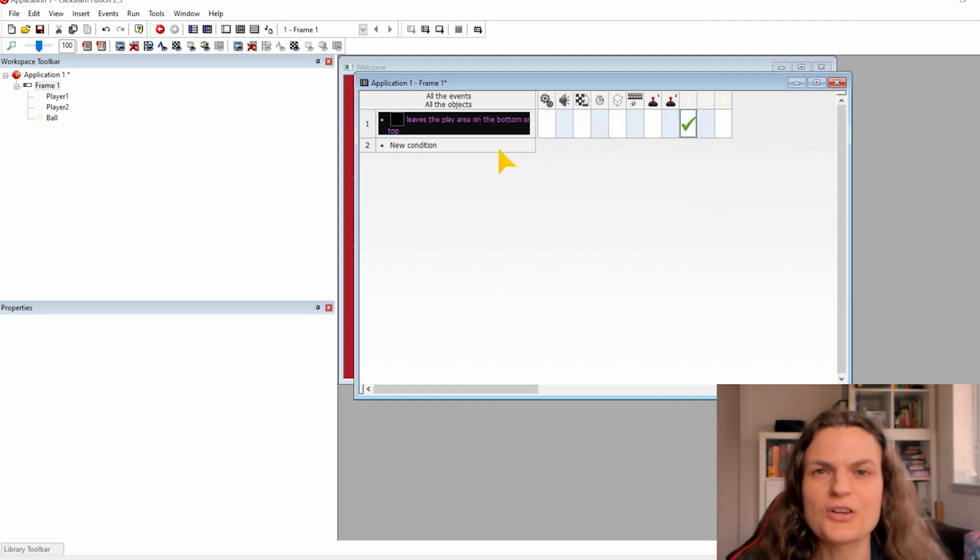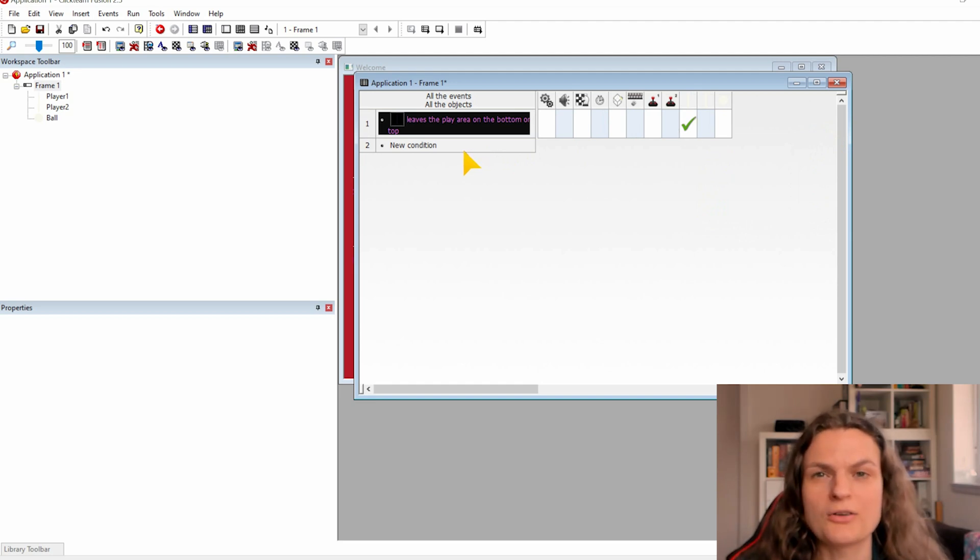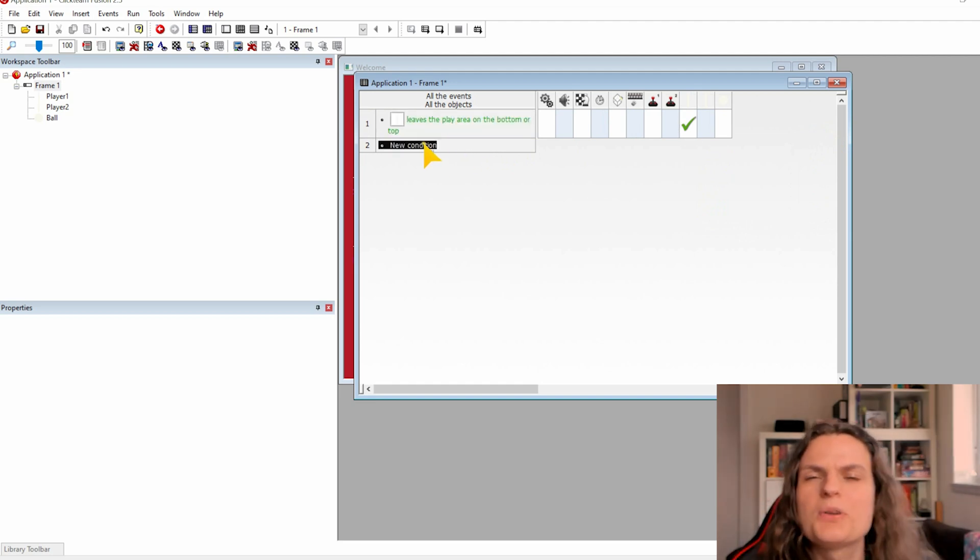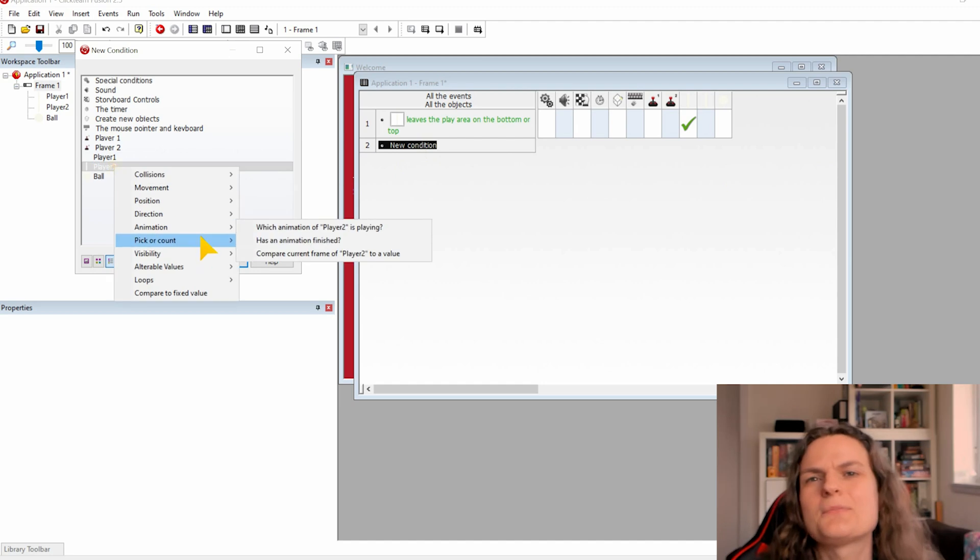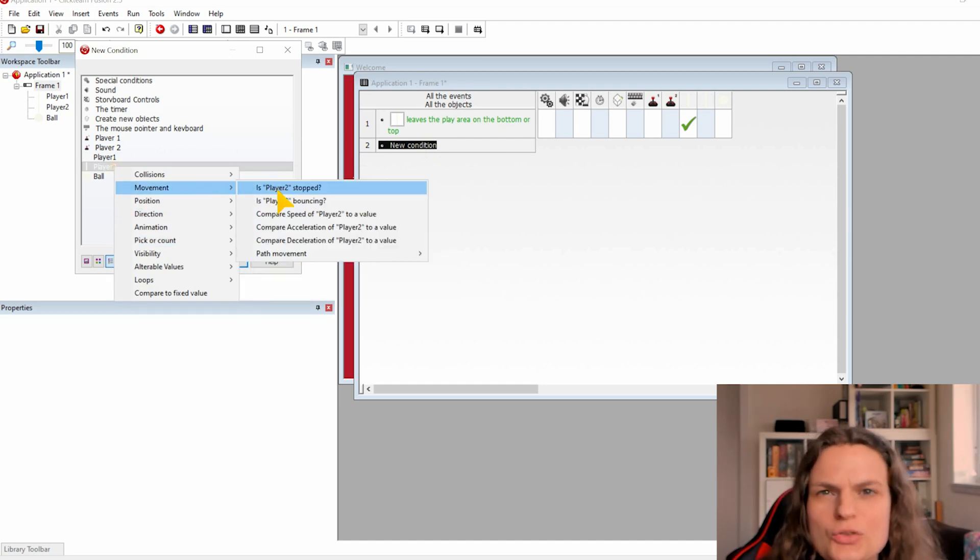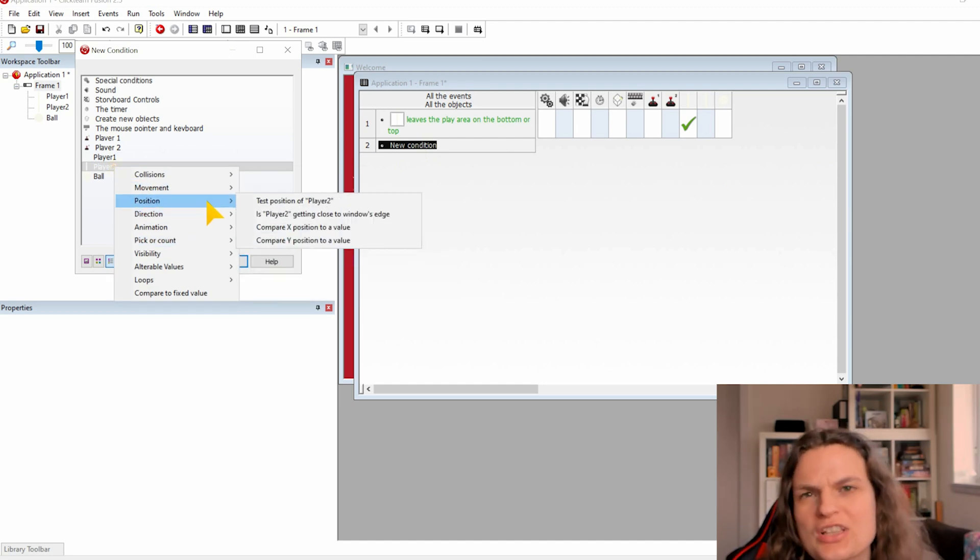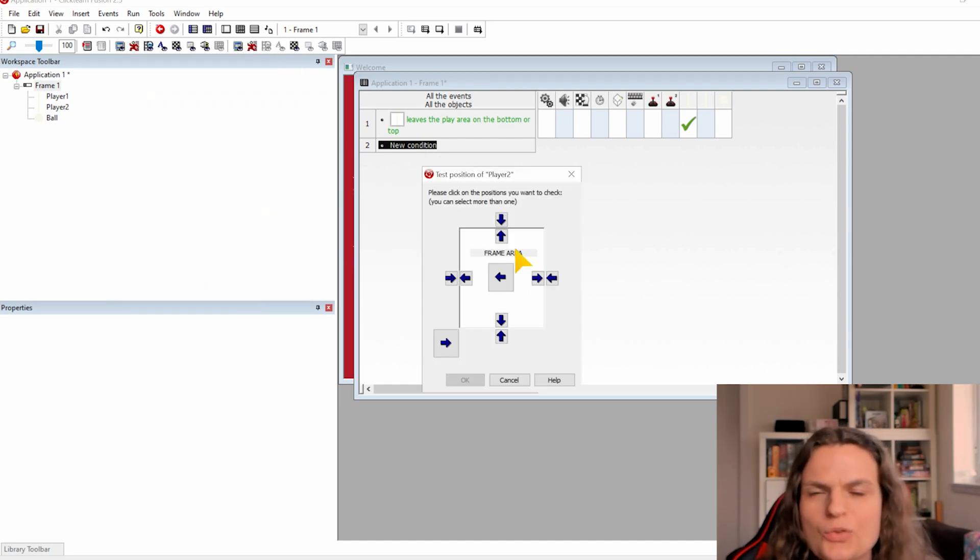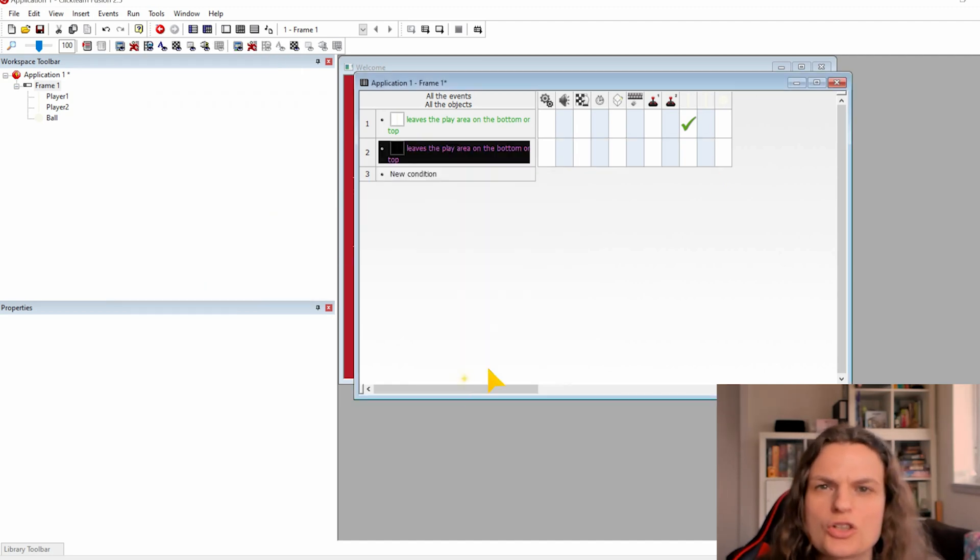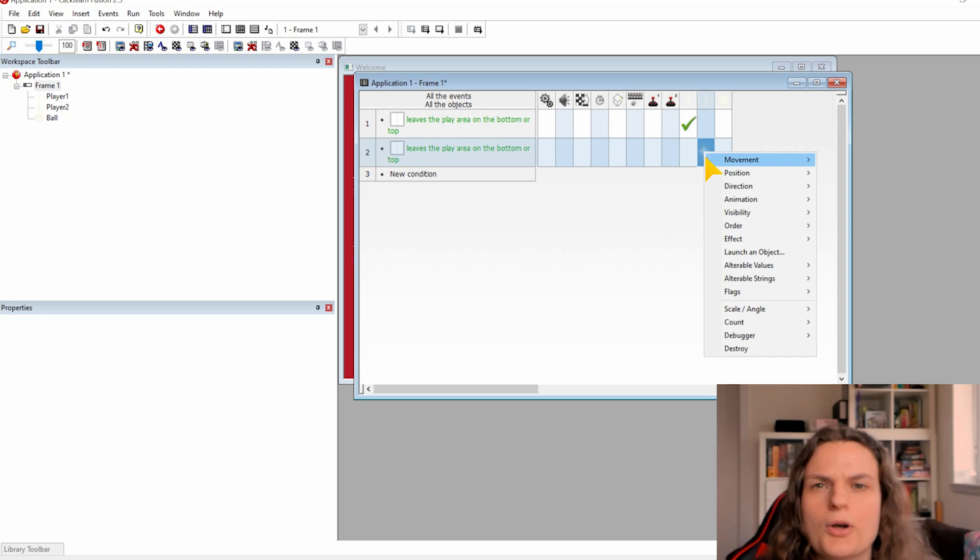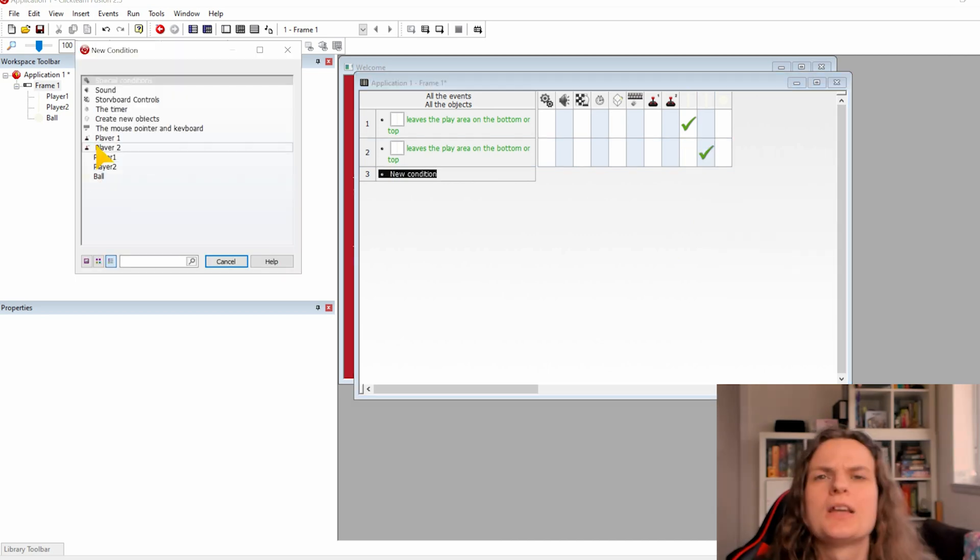This condition makes that the player cannot move out of the frame. Repeat the exact same step for player 2. Just select player 2 and stop the motion on the box from player 2.